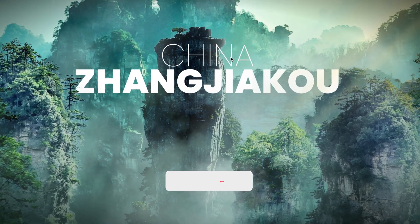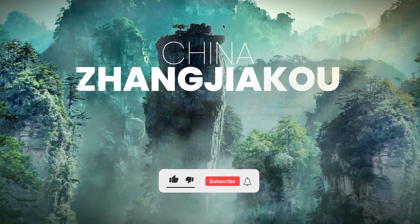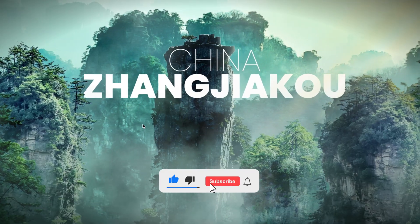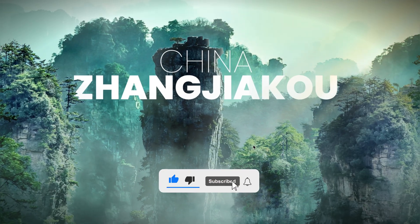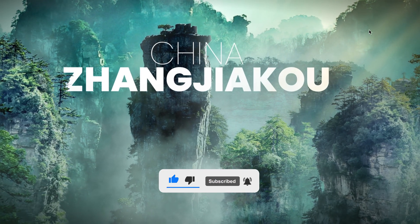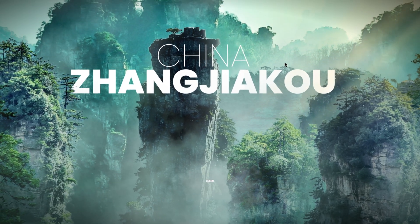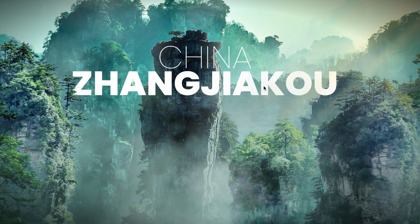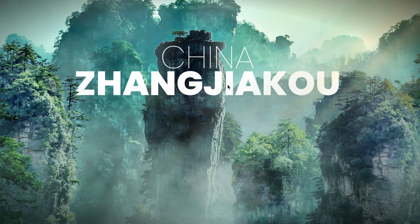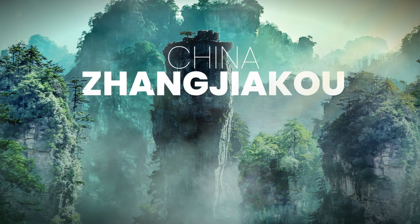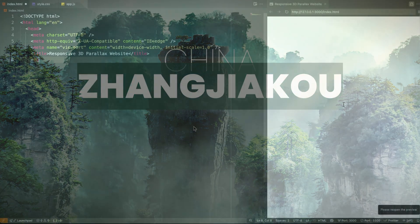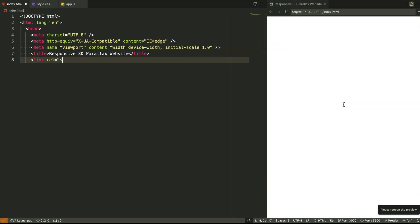And if you want the full source code, let's make a deal. If this video hits 150 likes, I'll pin the source code link right in the comments. All right, let's head straight into the HTML structure because everything starts with how we layer the mountains, fog, and text.